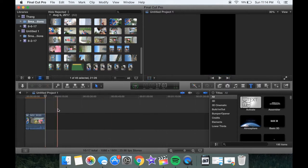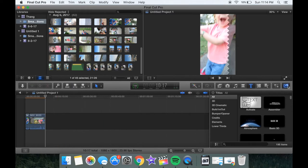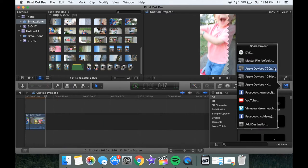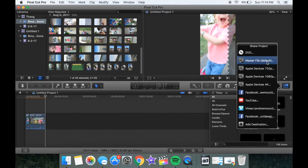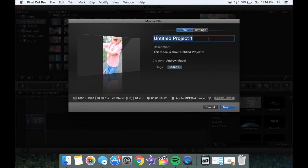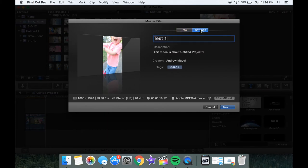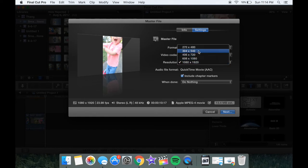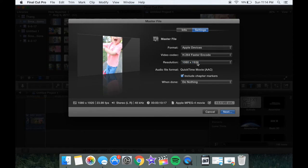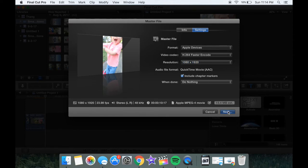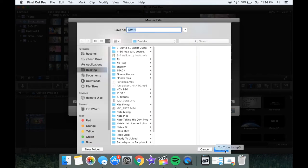Once you're done and you have your video, you're going to want to share a master file. I'm just going to name this test one. Go to your settings and make sure you have full resolution. Sometimes it'll have one of these checked. Just make sure you have 1080 by 1920 to get the highest quality to Instagram, and then you can export it.